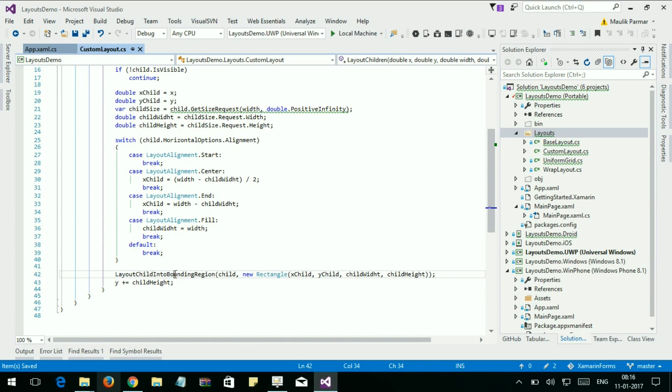Now let's set the x position of the child on screen. LayoutChildBoundIntoRegion method sets the x position of the child on screen.